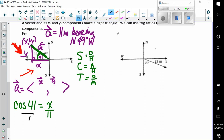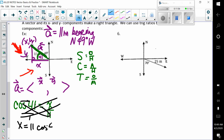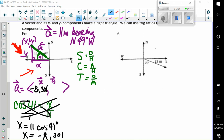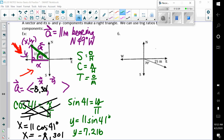I'm going to use cosine to solve for one of my values. The cosine of 41 degrees is equal to x over 11. Cross multiplying, x is equal to 11 times the cosine of 41 degrees, which is negative 8.301. The reason it's negative is because we're going in the left direction, the negative direction on the x. The y turns out to be 7.216 because the sine of 41 degrees equals y over 11, so 11 times the sine of 41 degrees is 7.216.